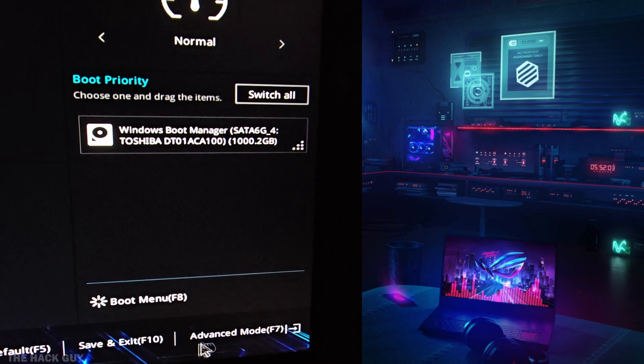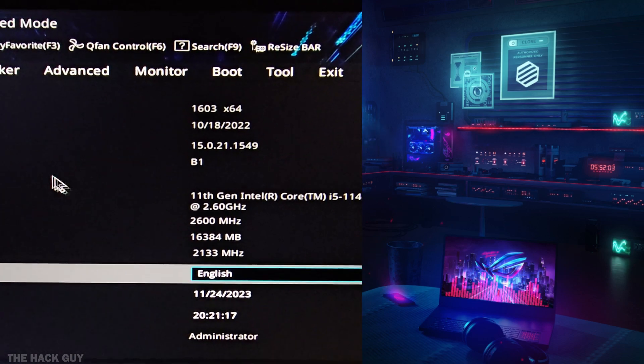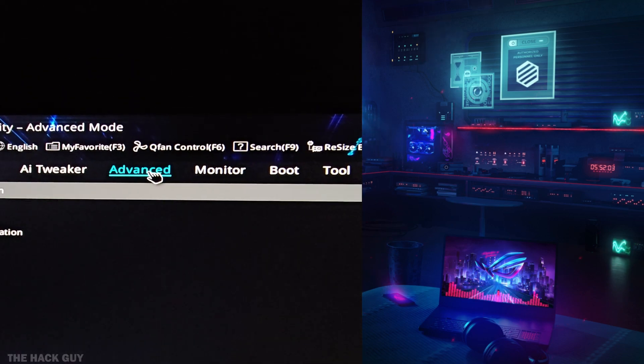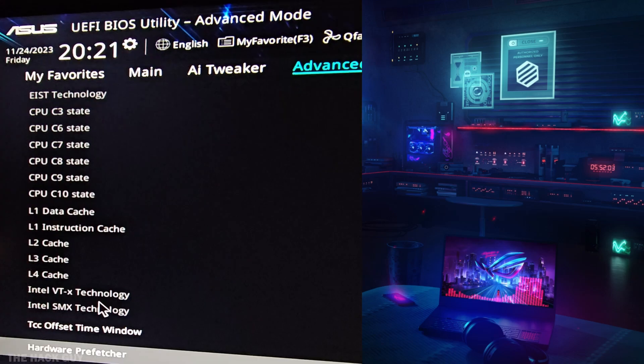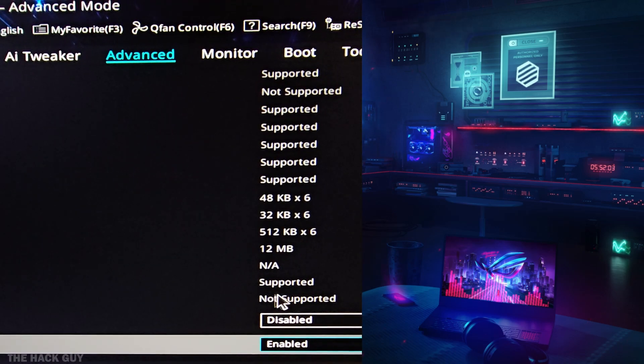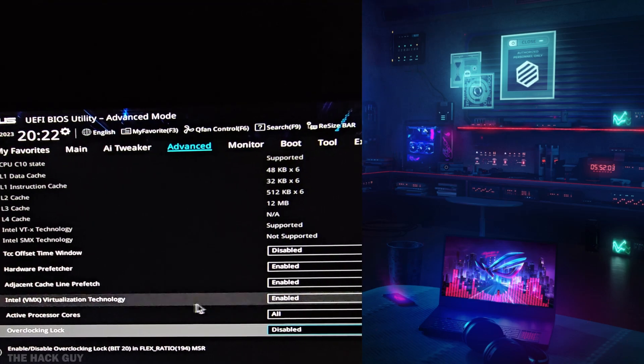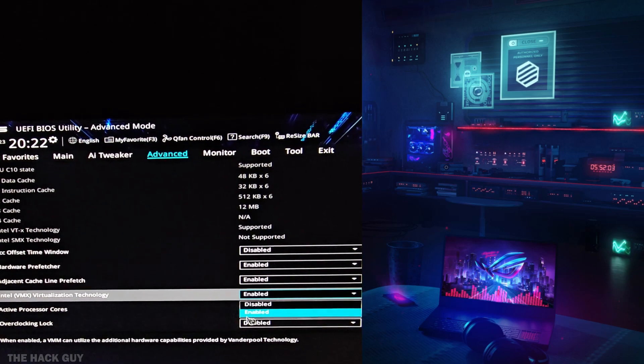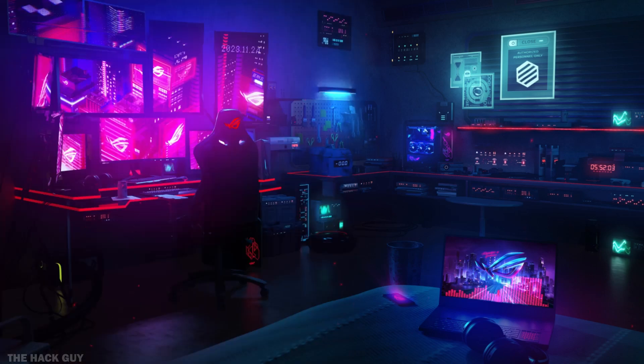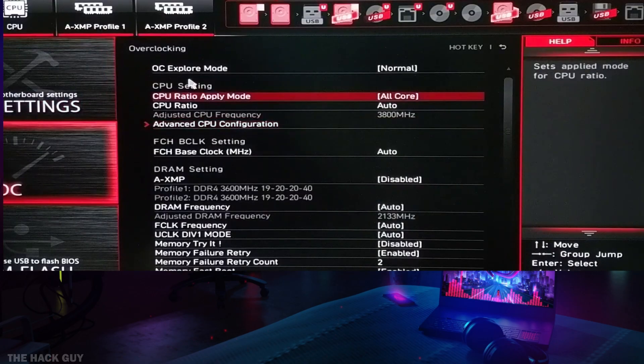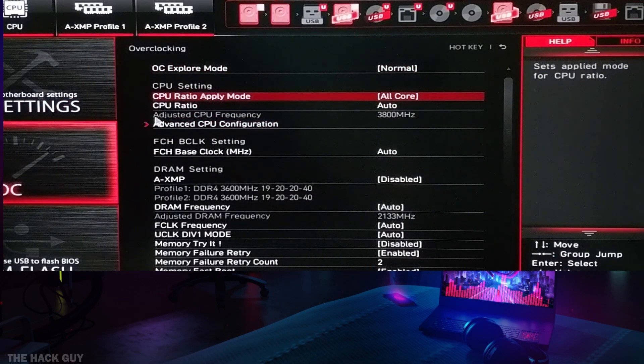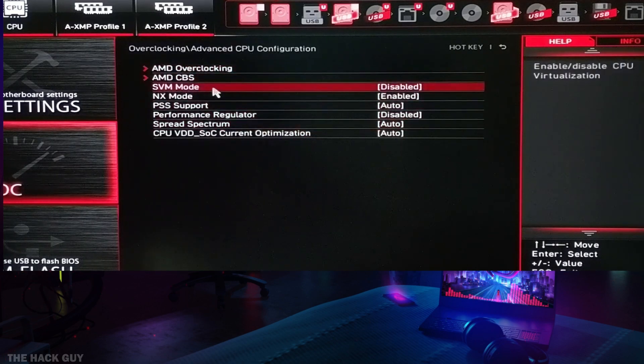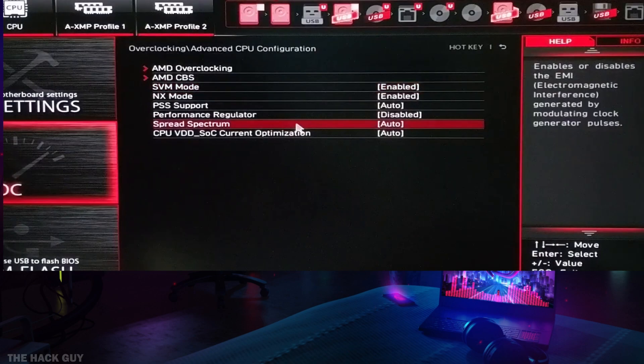Once you're in the BIOS, navigate to the Advanced Settings, then CPU Configuration section. Look for a setting called Intel VMX Virtualization Technology. Trust me, you want this enabled. Keep in mind that your menu might look slightly different from mine, but just keep an eye out for the CPU configuration and the Intel VMX option. If you're rocking an AMD CPU, the process is pretty much the same. You'll just be looking for a technology called AMD-V to enable. Easy peasy.